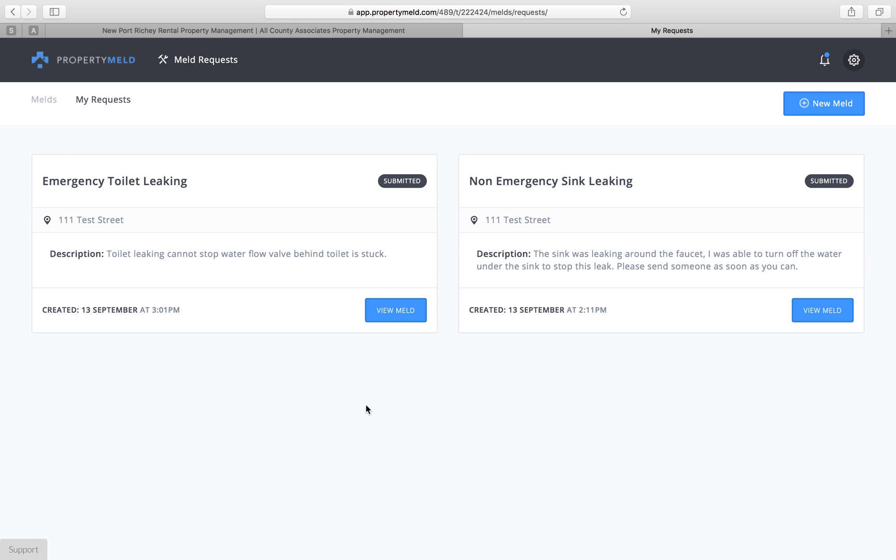Now we do not control property meld, it is a system that we use but is not our system. So if you ever have any technical issues with property meld, please go down here to the support tab and click on there. You'll be able to get assistance from the company itself, property meld. You can visit them at propertymeld.com.